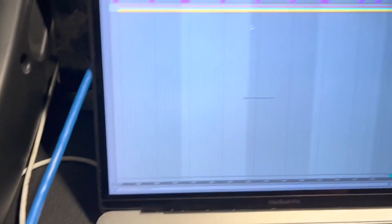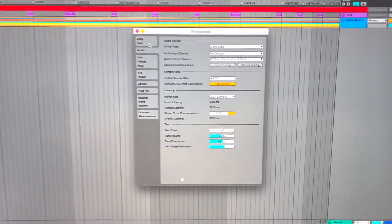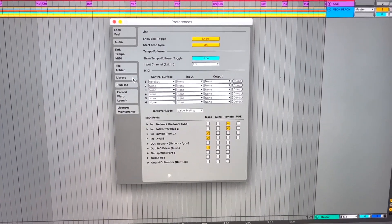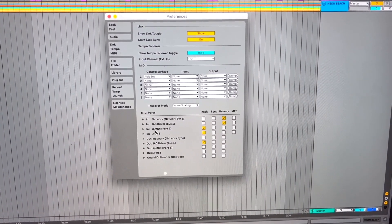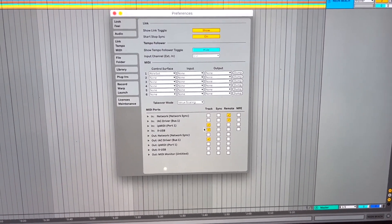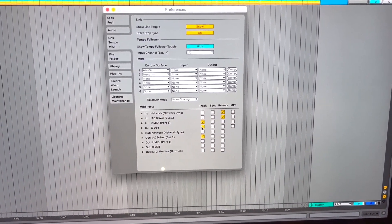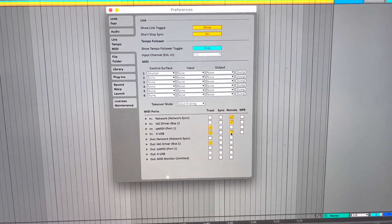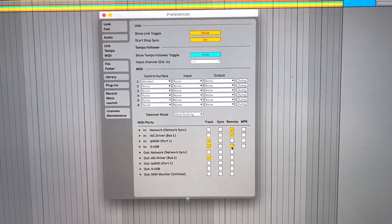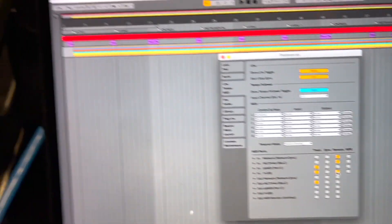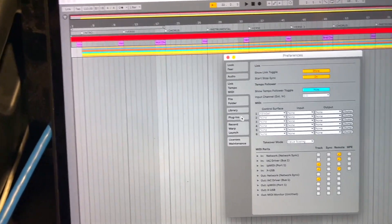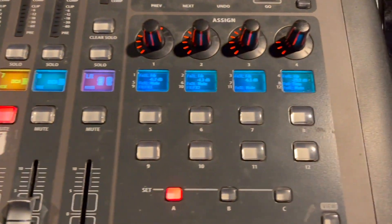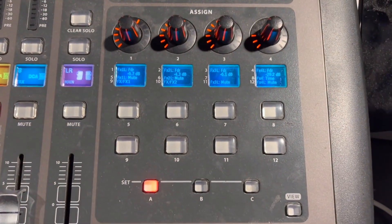Now let's go over to Ableton Live. We go to preferences. We're going to go to link tempo MIDI. This time we're going to go on the inside for XUSB. We want to be able to send MIDI to live tracks, but most importantly, we want to send MIDI remotely control live using XUSB. So let's get out of this now and let's talk about how to make our assignments to this assigned section here.